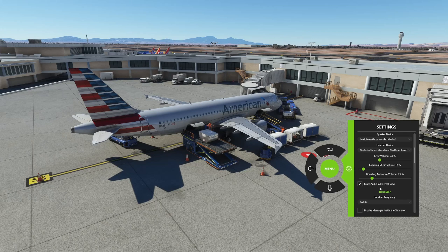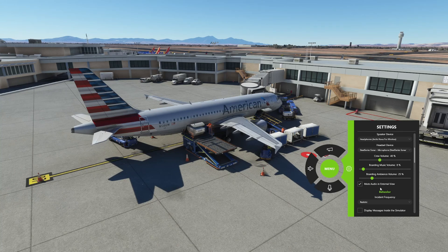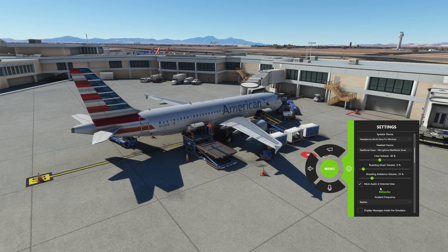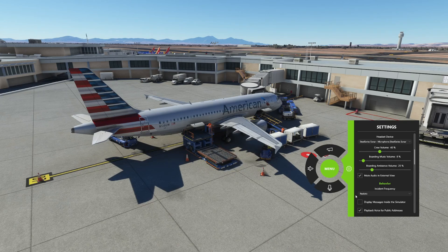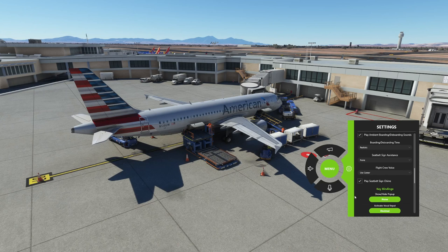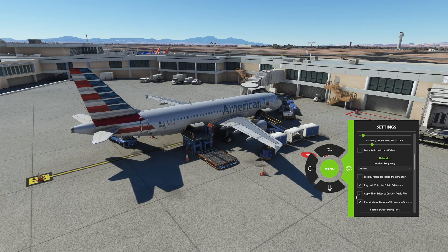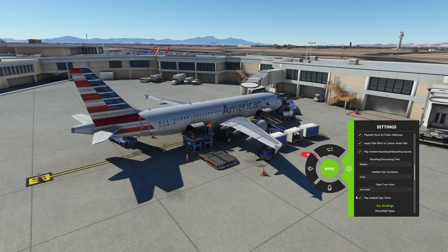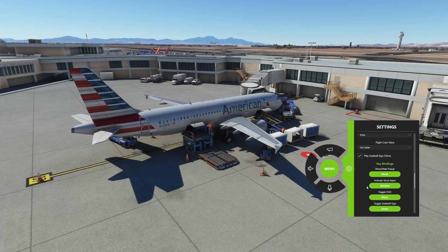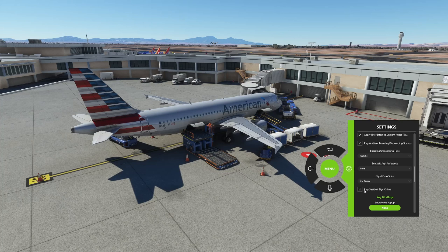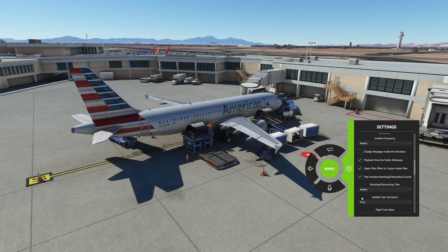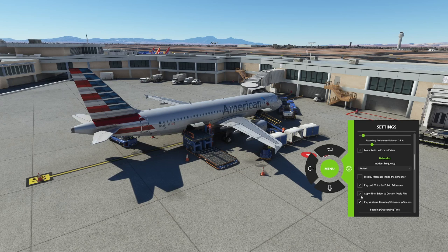One of the bigger sections I like to highlight is 'Mute Audio in External View.' I mute this because when you're in external view you're not going to hear announcements. So keep that in mind — if you want to keep it as immersive as possible, definitely select that box. All this other stuff here lets you set up keybinds so you can click buttons quickly instead of using the wheel — the option is there if you want it.